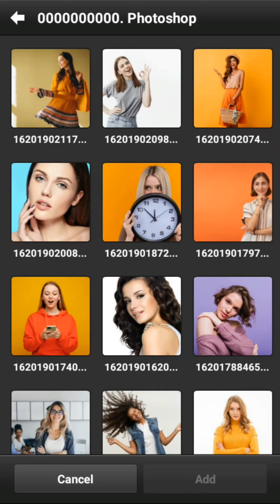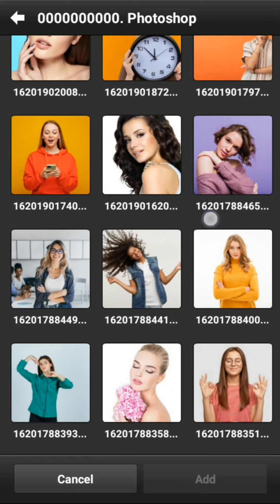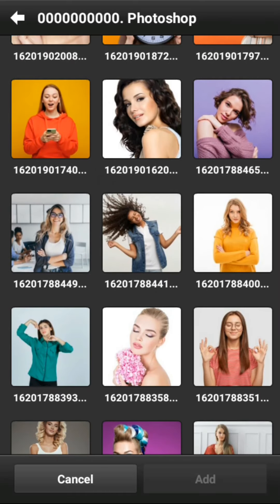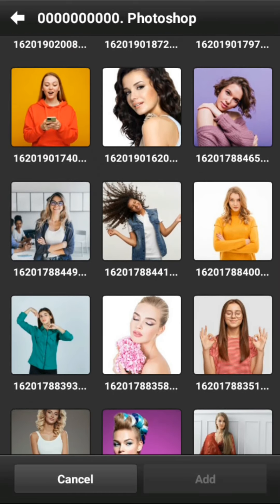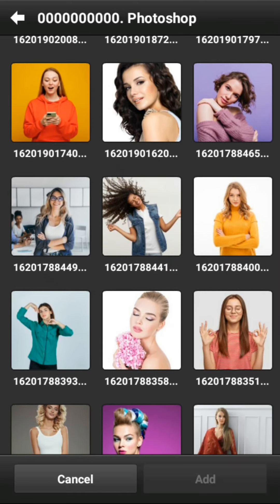Ya, walaupun pada awalnya Sobat Semua agak kesusahan, tapi lama-lama Sobat Semua akan terbiasa.